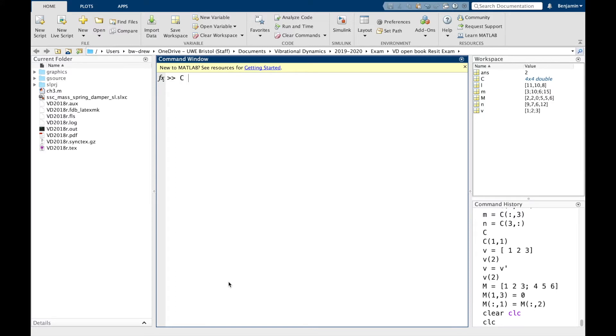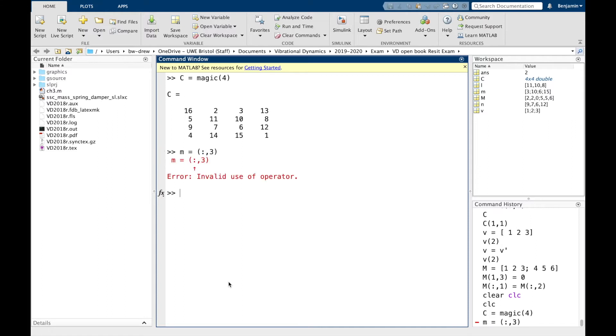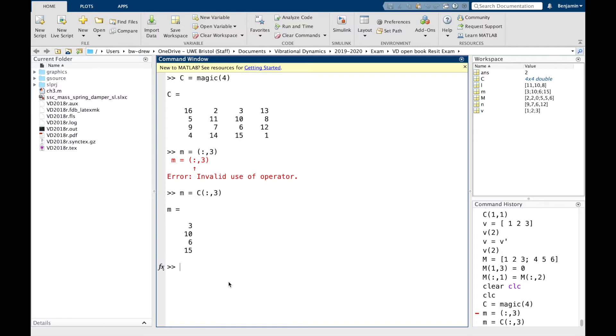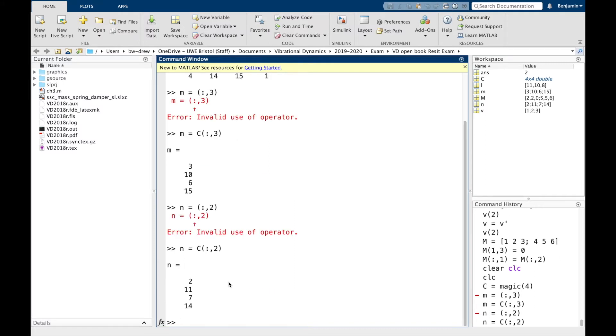So let me do the same thing again. We'll call this magic 4 again. And again, we'll select two vectors. So we're going to go for the third column here. Sorry, I need to put the C in. And we're going to go for the second column. Right. So we've got our two vectors M and N.